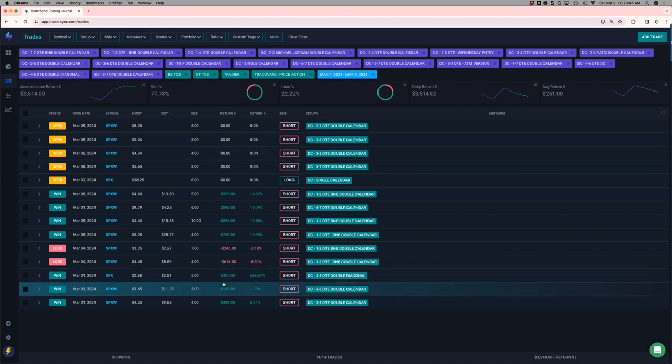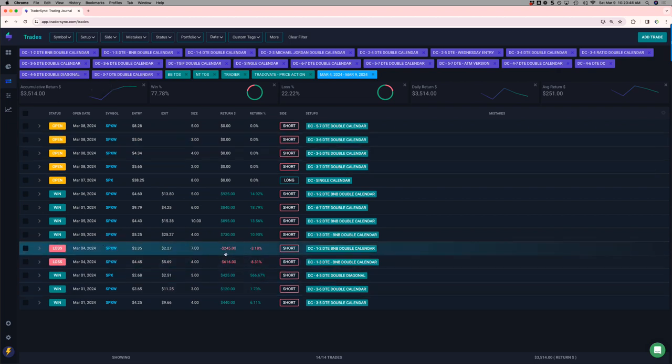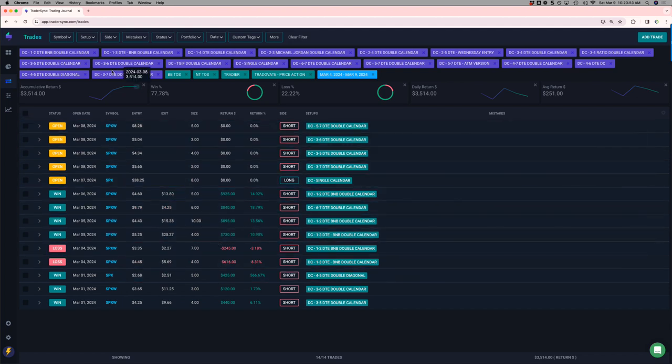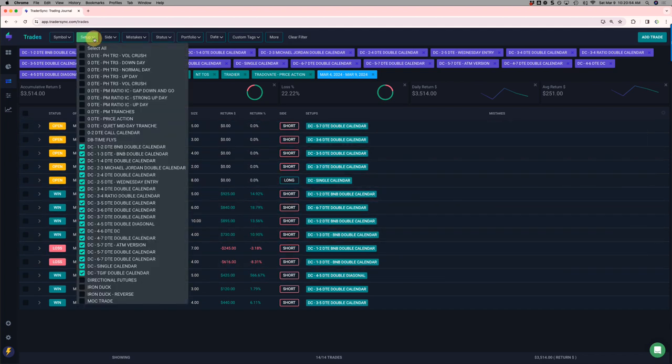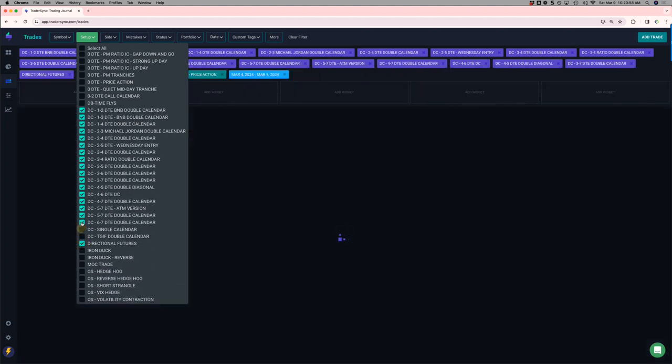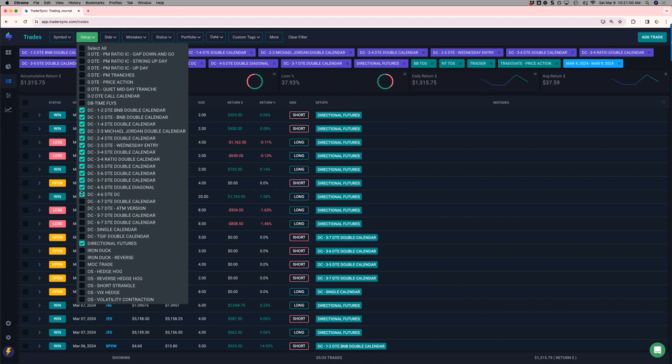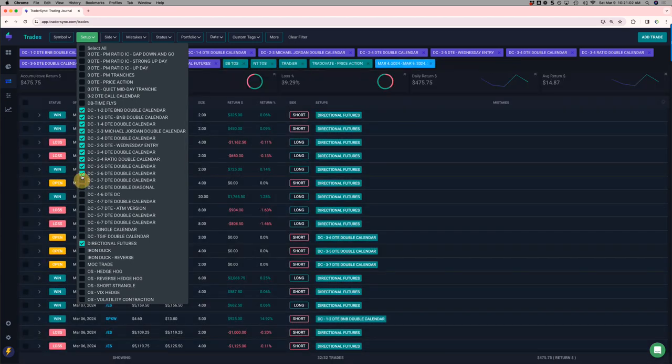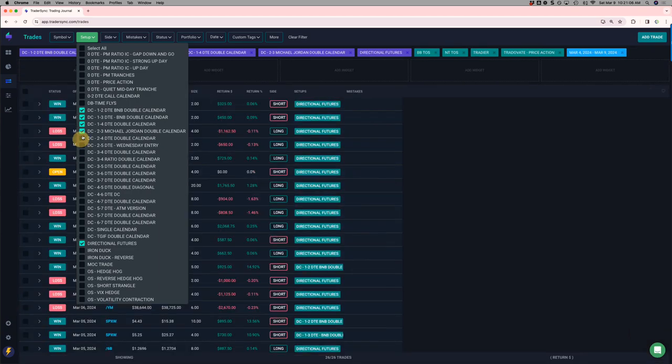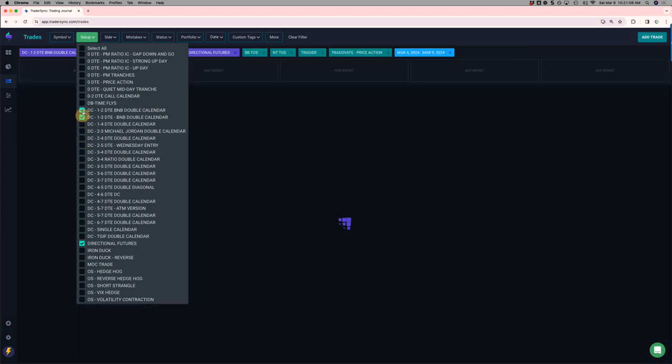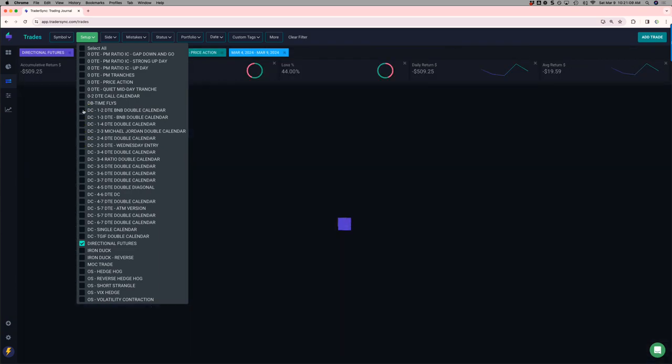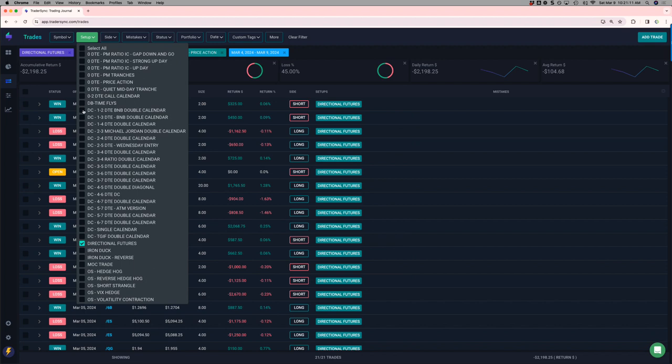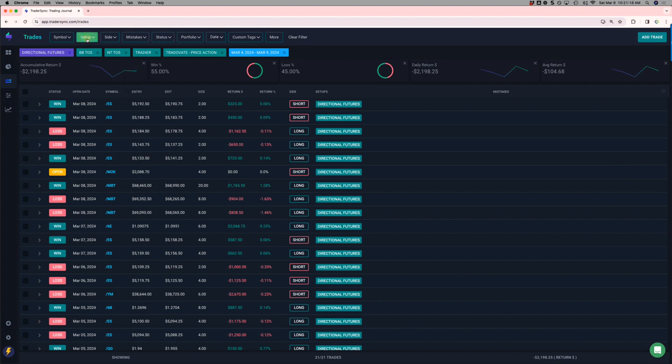For the week, I had a couple, this is one day. I had a 1,3 and a 1,2. Both of those were little losers, but the rest of my calendar trades for the week were winners. Directional futures, a little bit red for the week. Down a couple thousand on those. Get all these unchecked. I wish there was a quicker way to do this in TraderSync, but there's not. Yeah, minus 2,198, about a 55% win rate on my directional futures for the week.